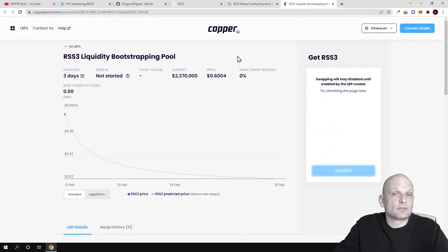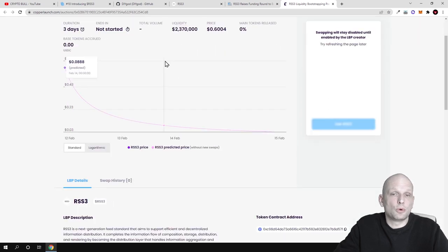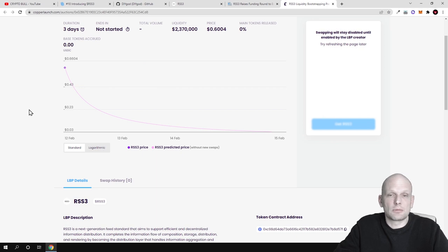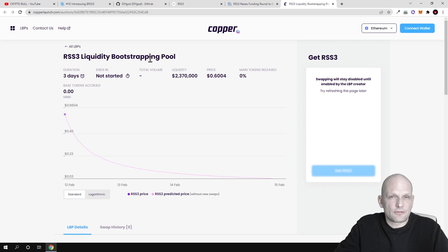You can call it a public sale, however this will act totally differently. As you see, RSS3 Liquidity Bootstrapping Pool - this means investors will be able to participate and this liquidity bootstrapping pool will be different from public sales as we know it.